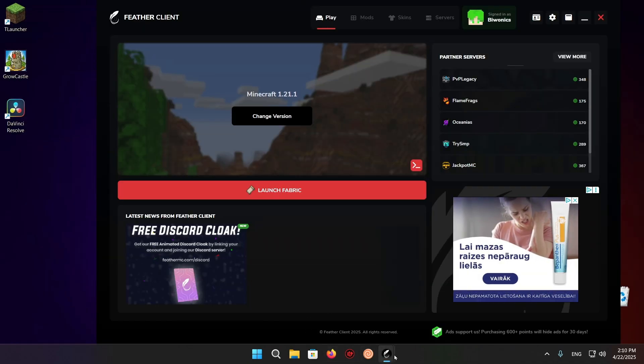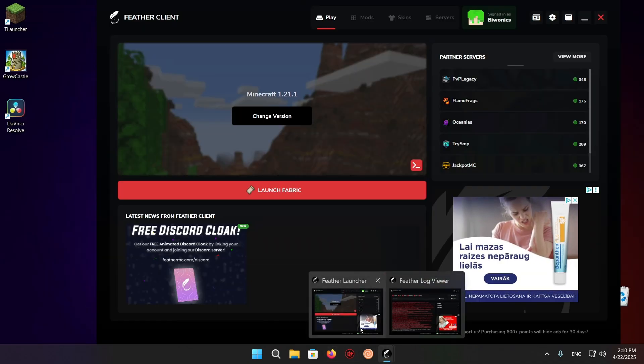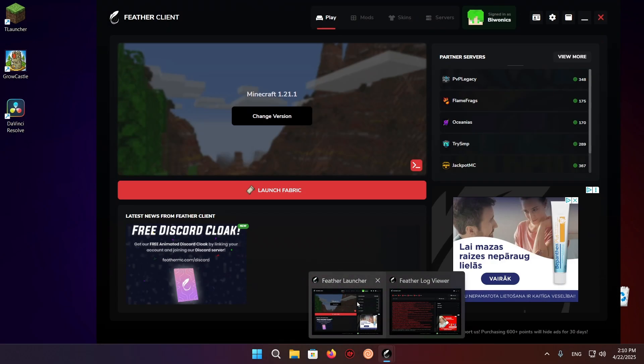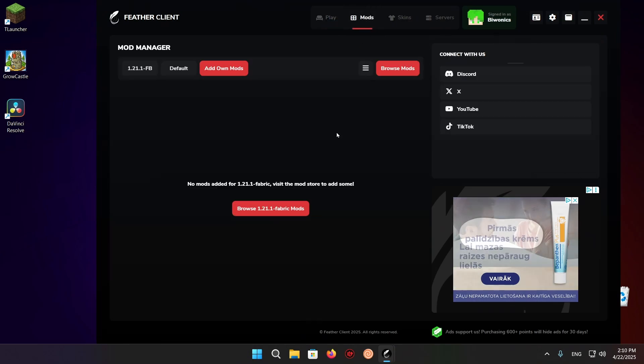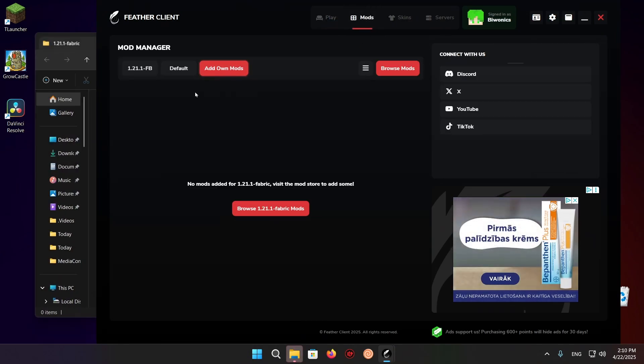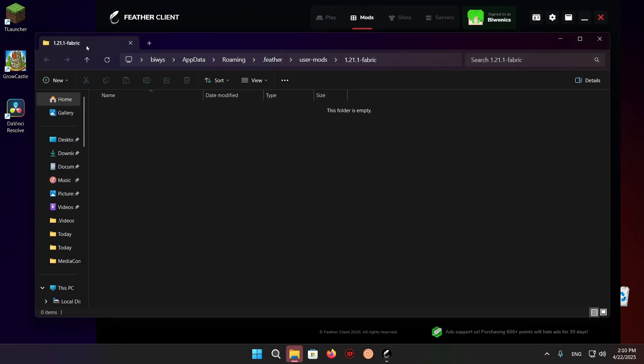Now you want to go over to the Fabric Launcher once again. Go over to Mods, go over to Add on Mods, and here it's going to open up this 1.20.1 Fabric.